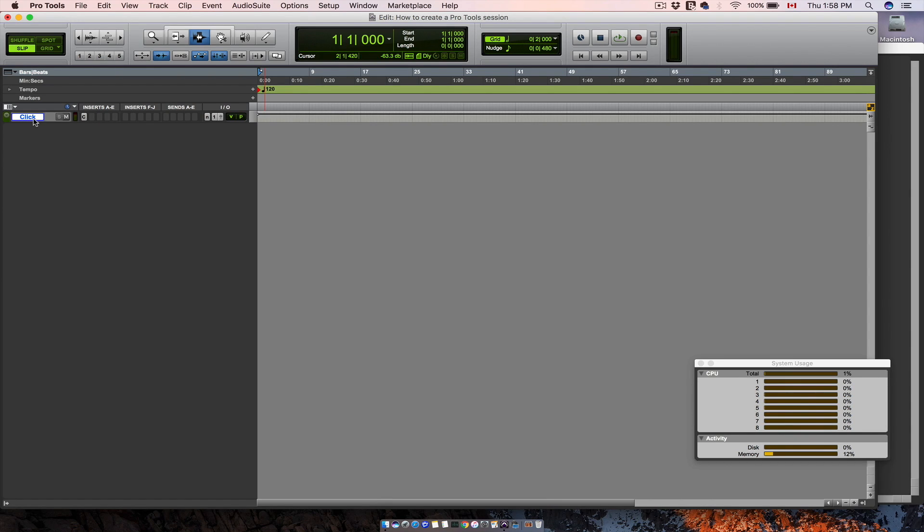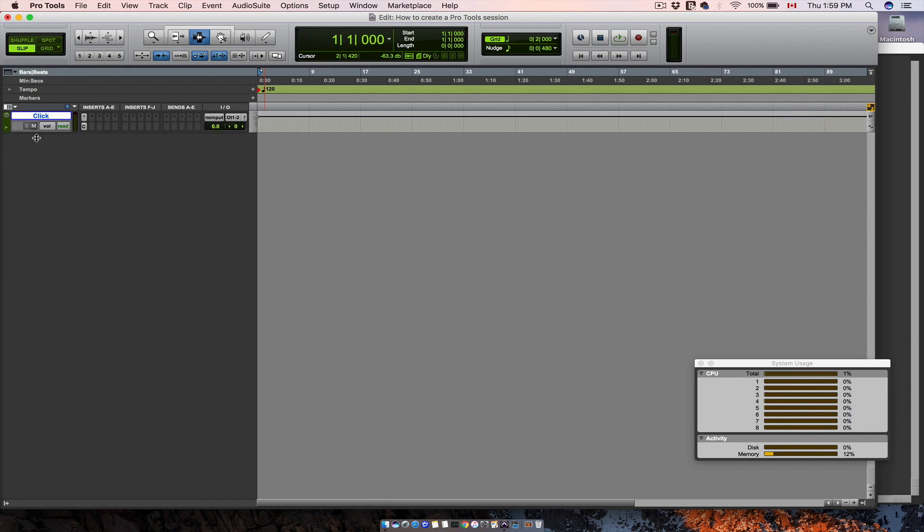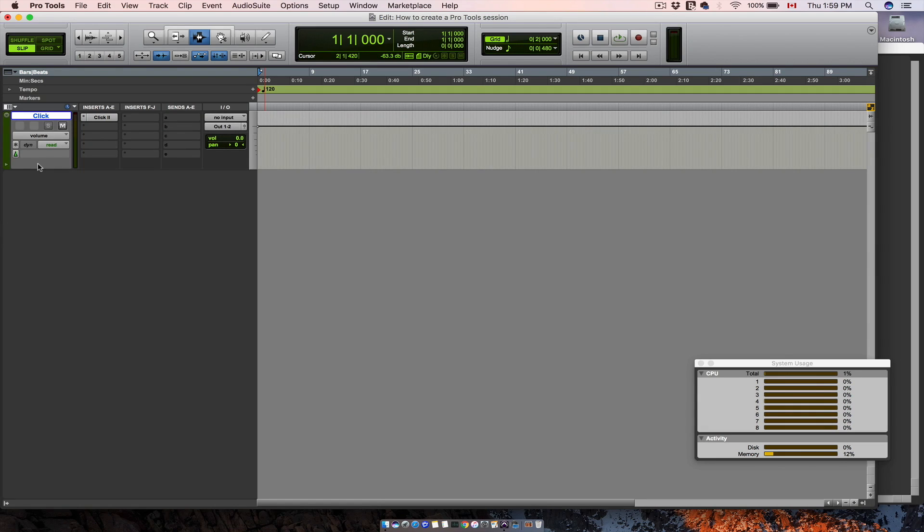As you can see right here, you already have a track. This is your metronome track.